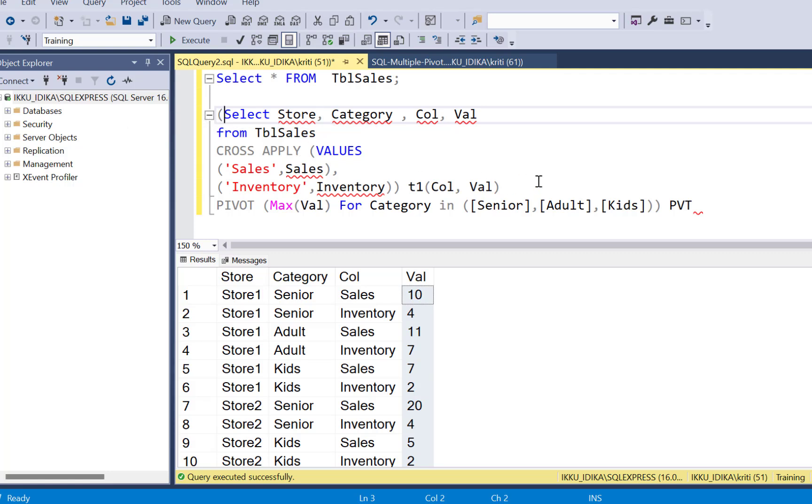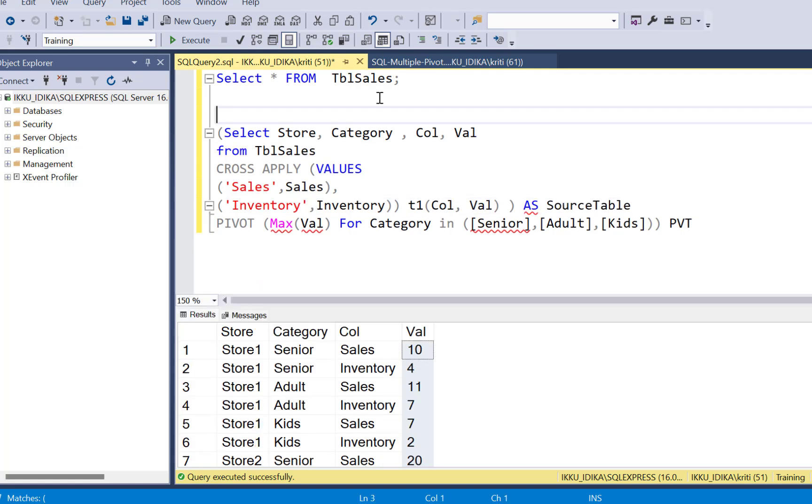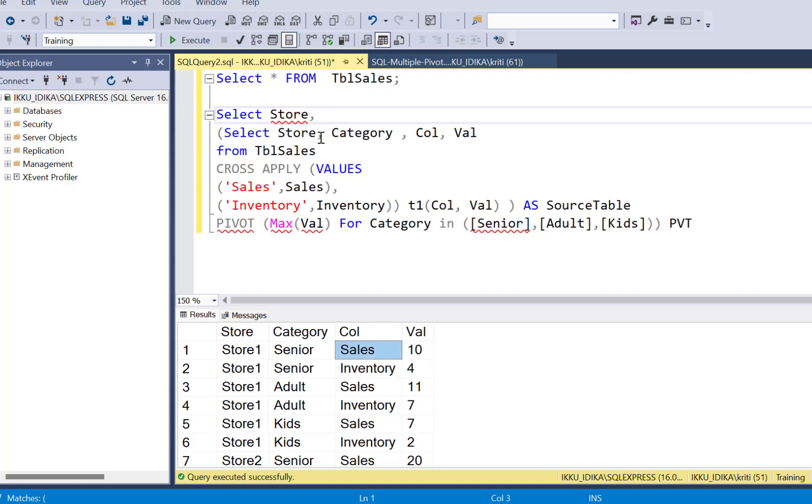So before that, since it is a pivot, we have to make this query as a source table. So this is going to be a source table now. Now we are going to select the pivoted columns. So we want to show the store. Then we want to show the column that defines it as sales or inventory. So the column name is col.